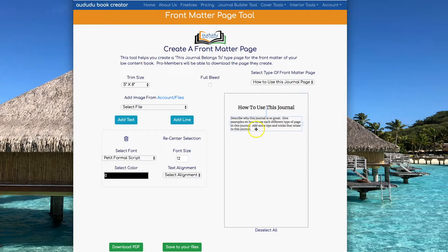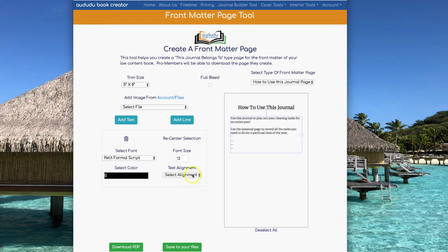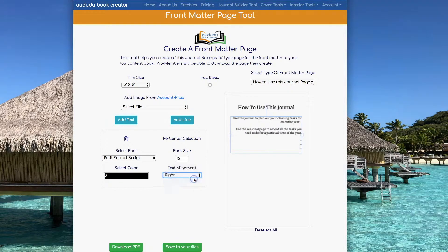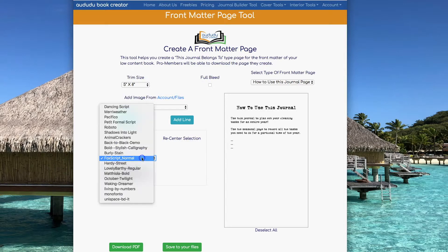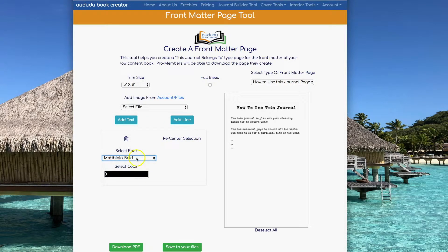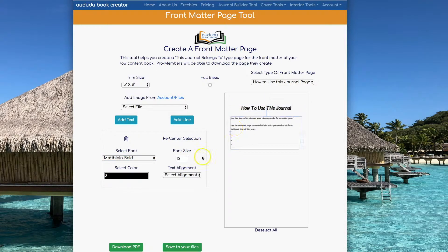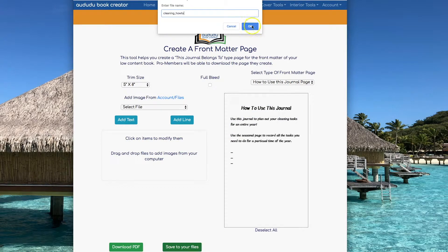Next, I'm going to create a How To Use This Journal page. You can click and highlight and change the text any way you want it. Another thing you can select is the text alignment — you can do center, right, justified, or left. If you highlight all of your text boxes at the same time, you can change the font for all of them together. Once you have everything the way you want it, you can save it to your files or download the PDF.